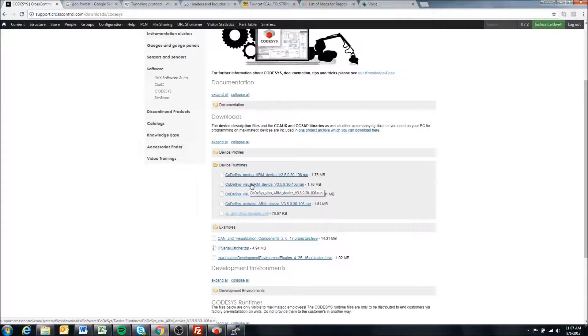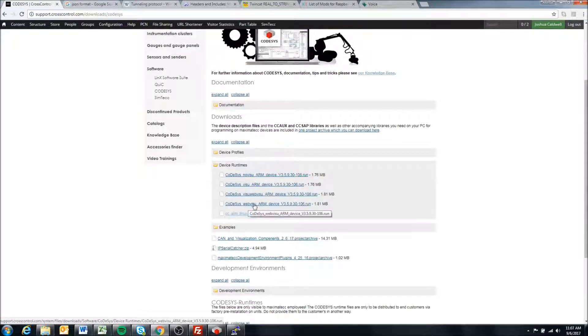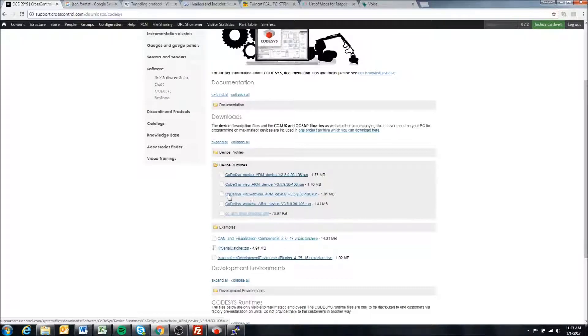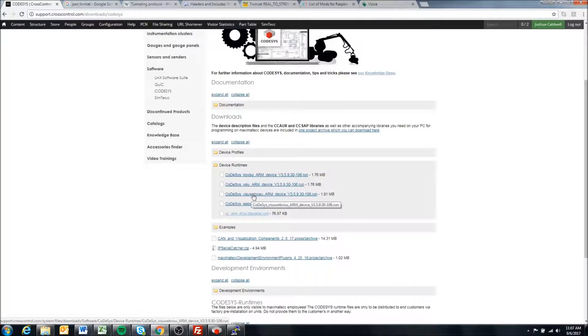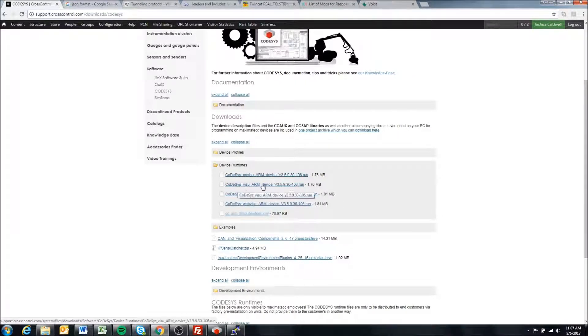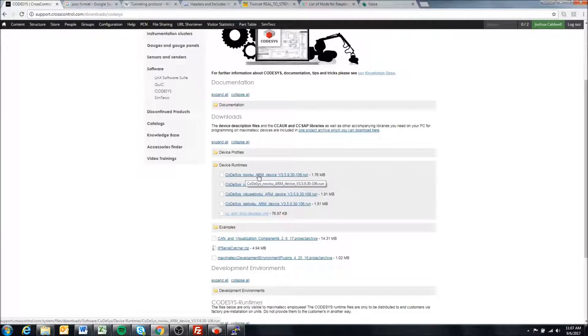I then could not use web visualization because that is a 2, and I could not use visualization and web visualization because that is designated by 3. But I could use visualization, which is 1, or the no visualization, which is 0.